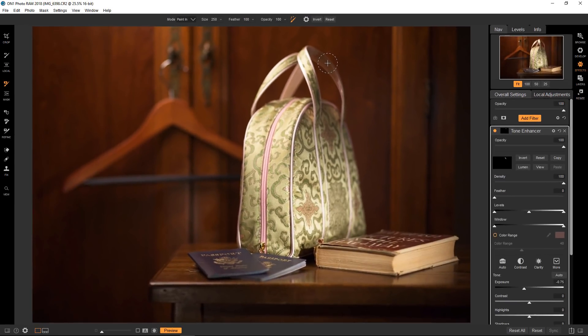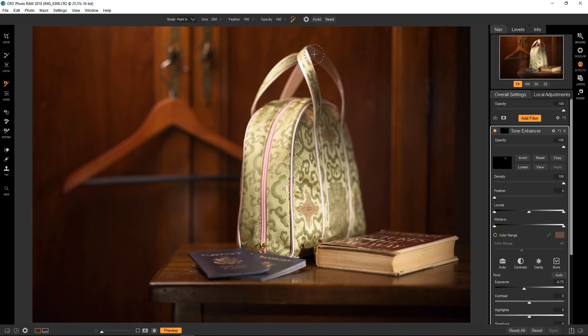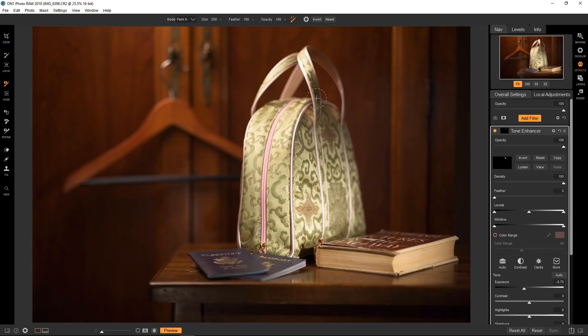And the idea is to keep this cross or this dash inside the area that you're selecting. If you select outside, it's going to select something that you probably don't want to select. So in this case, I'm selecting the handle and I'm keeping that cross inside.